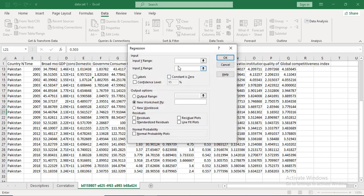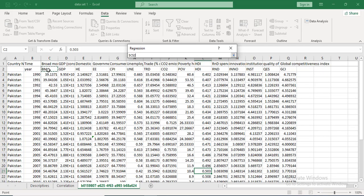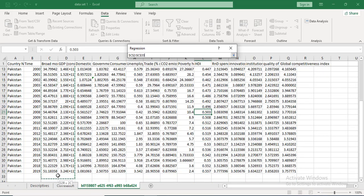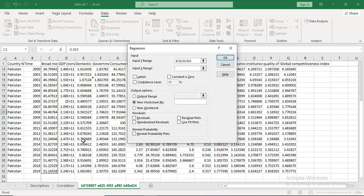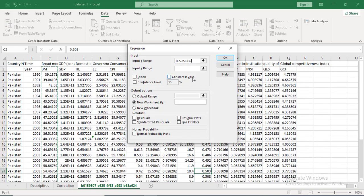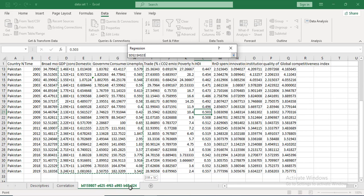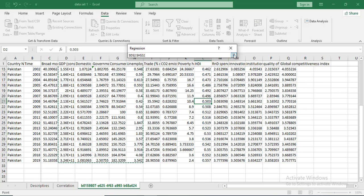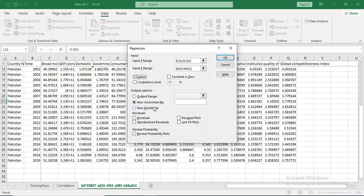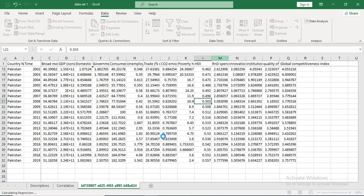First, select the dependent variable appropriately based on what you are trying to do — you should know what your dependent and independent variables are. Then select the independent variables; I will select four of them because the dataset is not large enough for all. Check that labels are in the first row, name the output sheet 'Regression', and select residuals, standardized residuals, residual plots, line fit plots, and normality plots so we can discuss all the results.